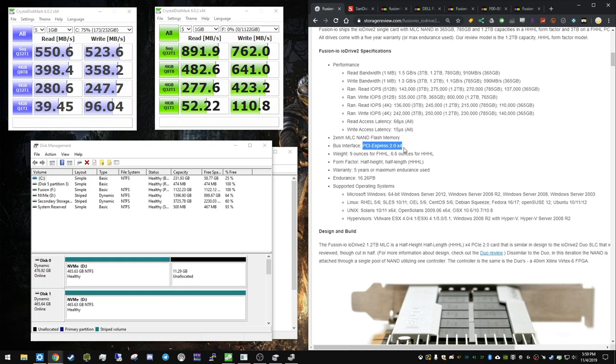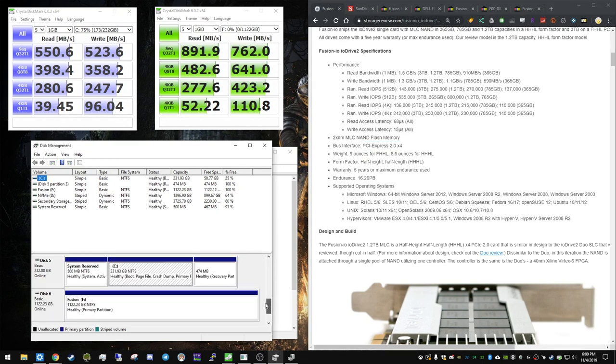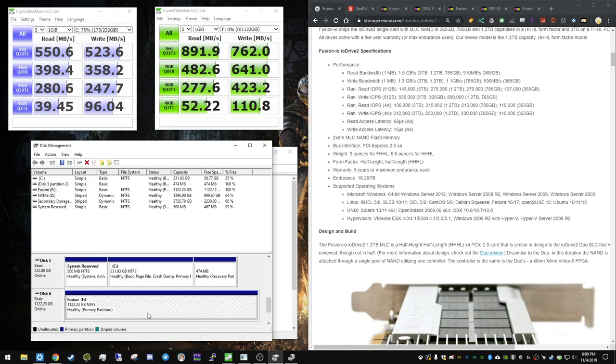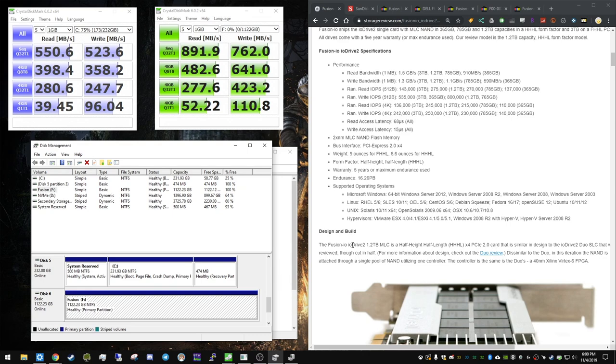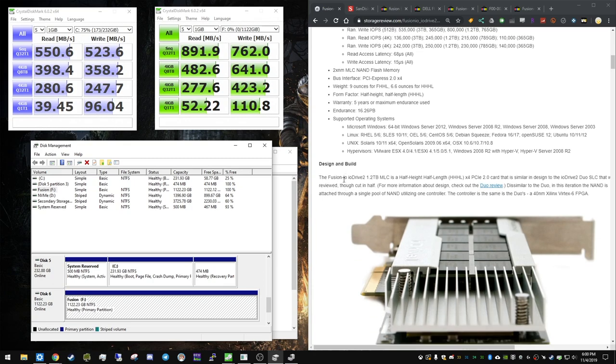The bus interface is actually a PCI Express 2.0 x4 bus. I thought it was a x8, but it's actually a x4. In the disk manager, this is how it shows. I named it Fusion and labeled it F with NTFS and 4 kilobyte allocation. I'm looking at 1.122 terabytes usable, which is pretty good. It's kind of to be expected with the overhead of NTFS and formatting and all that.